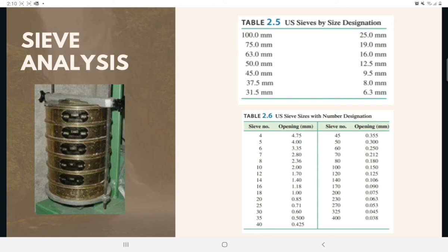The sieves used for soil analysis are generally 203 mm or 8 inches in diameter. To conduct a sieve analysis, one must first oven dry the soil and break all lumps into small particles. The soil is then shaken through a stack of sieves with openings of decreasing size from top to bottom, with a pan placed below the stack. After shaking, the mass of soil retained on each sieve is determined.